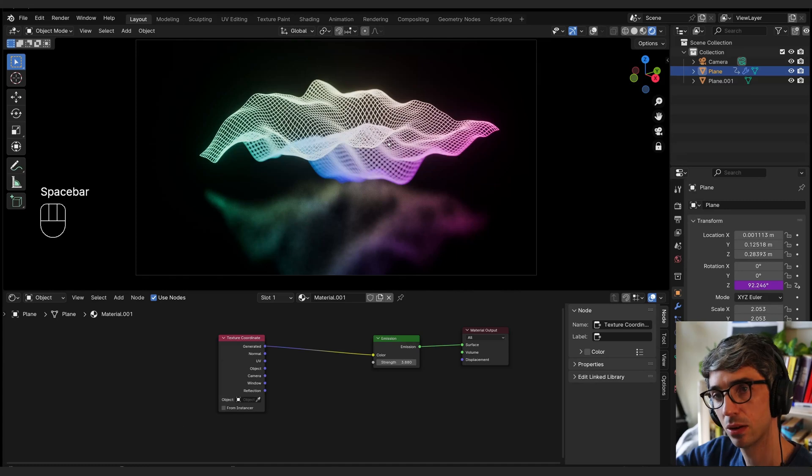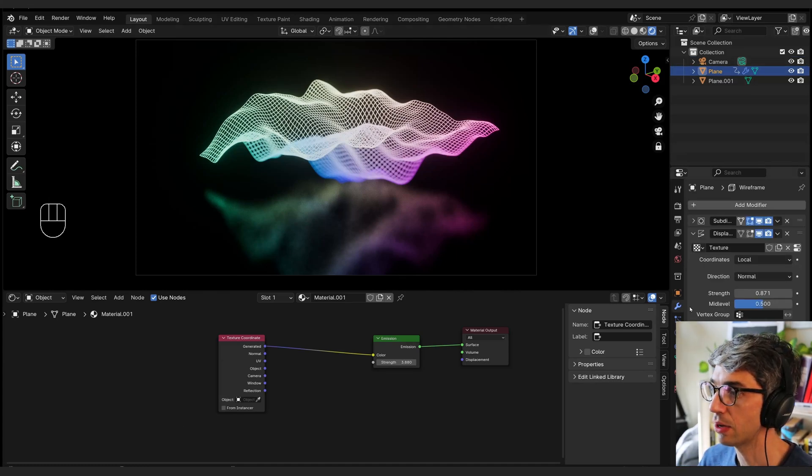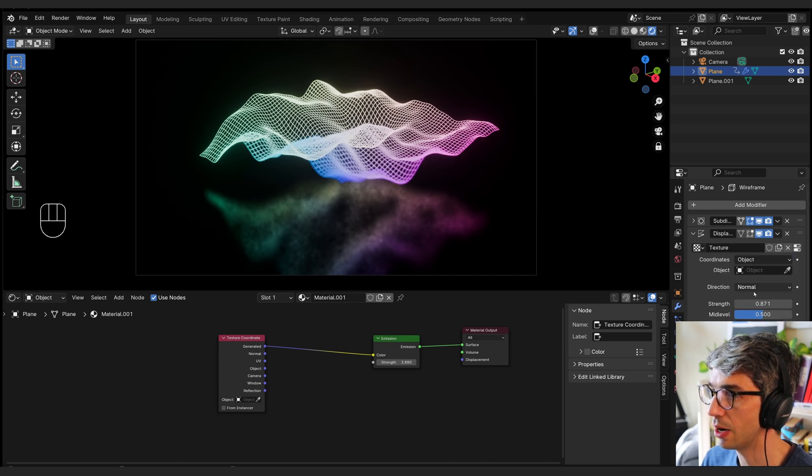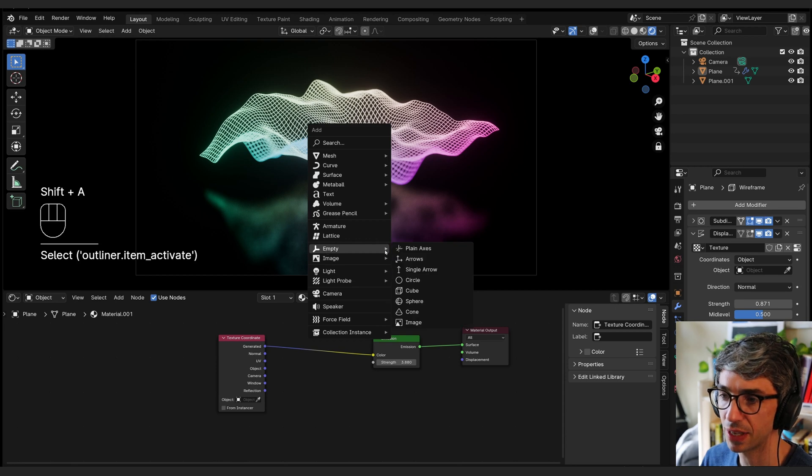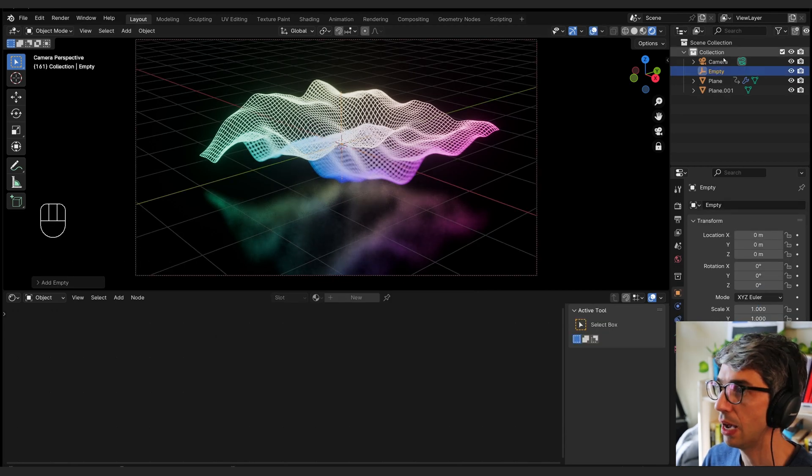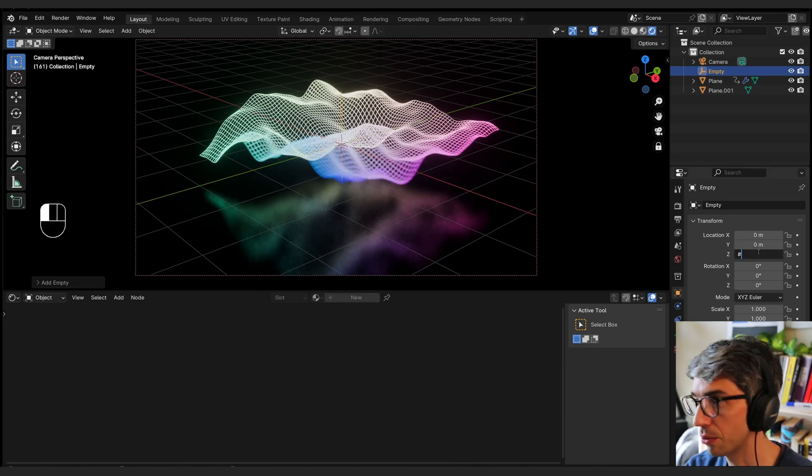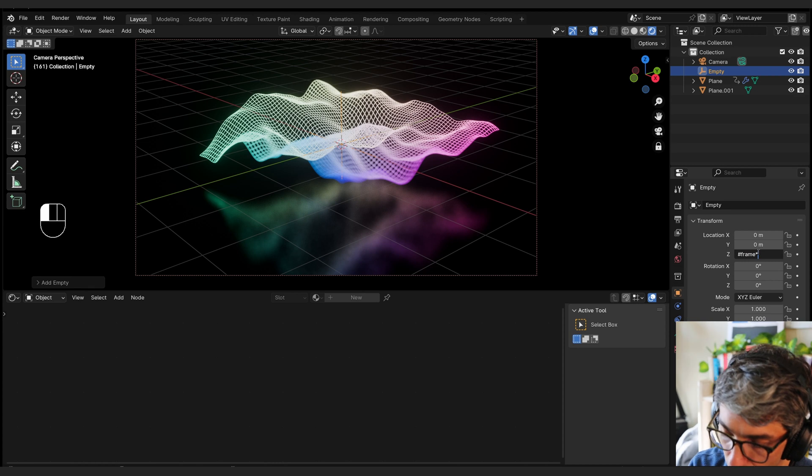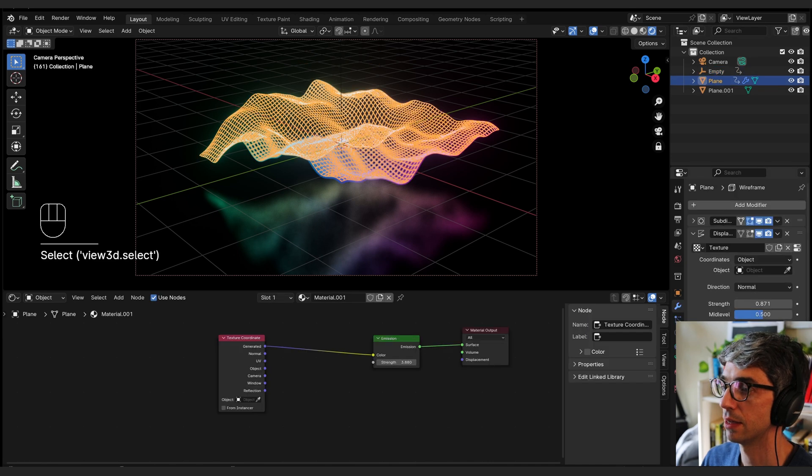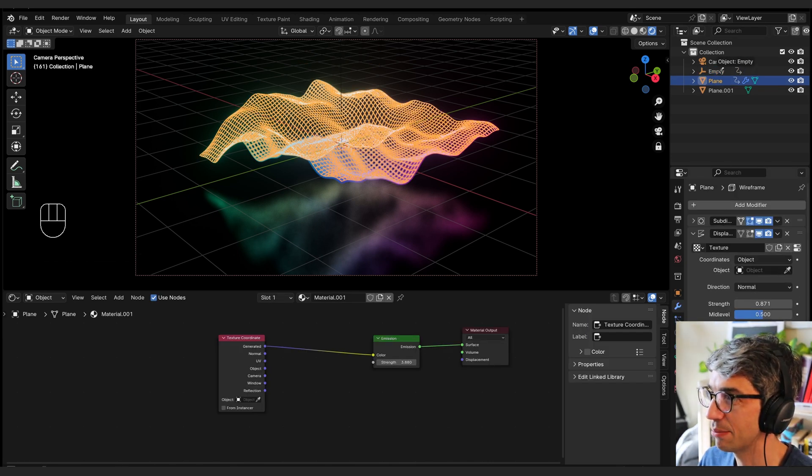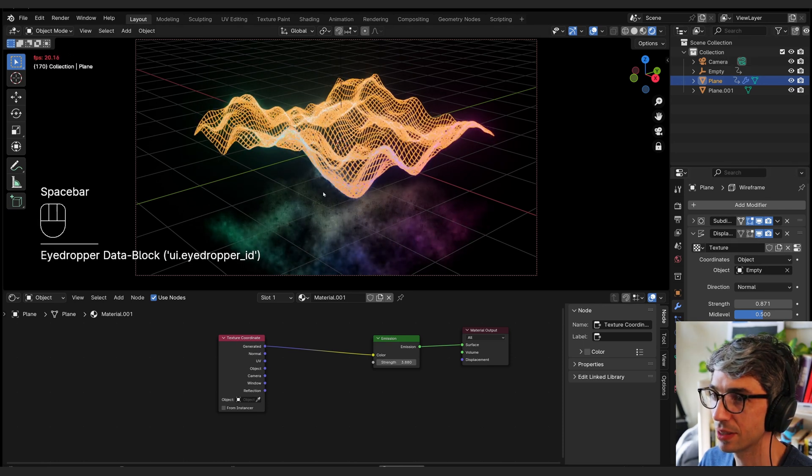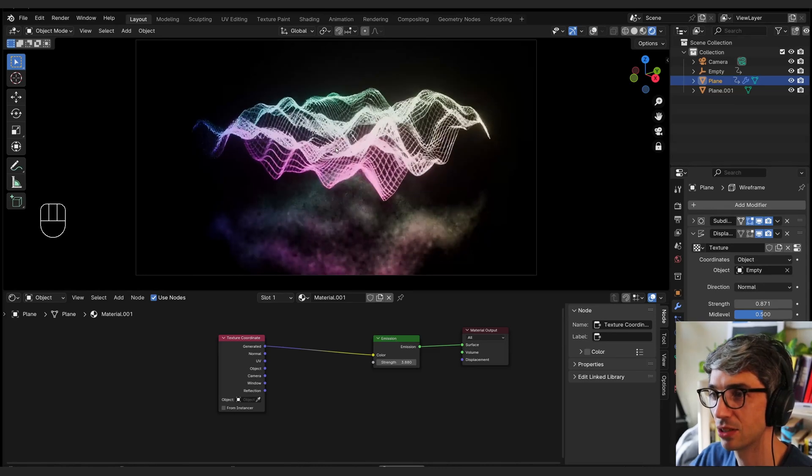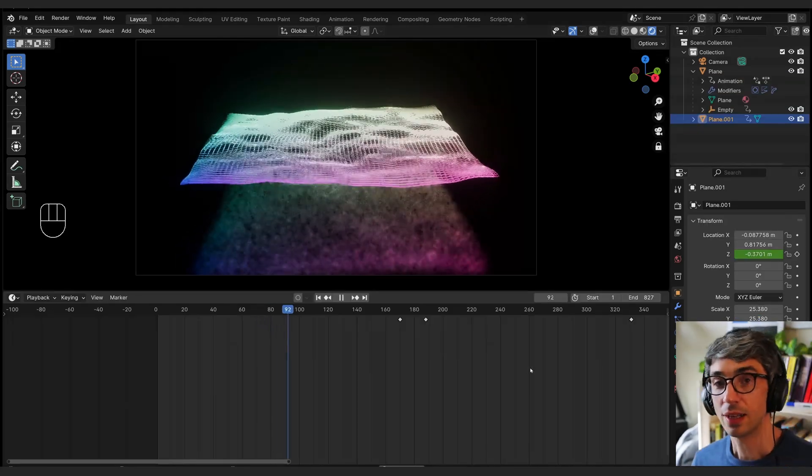Now let's get some dynamic waves and undulation going with this. So if we come back over to our modifier tab, we're going to come to this texture on the displacement. I'm going to change the coordinate from local to object. I'm going to create an object. I'm going to come here and shift A and create a plain axis empty here. And I'm going to make this guy just move around. So I might just have it perpetually move up and I'll use the same trick. I'll go hashtag frame multiplied by 0.01. I'm going to come over here and I'm going to select that empty as the object. And what you'll notice is as it moves up, then the motion on this is going to continually change. It's pretty cool.